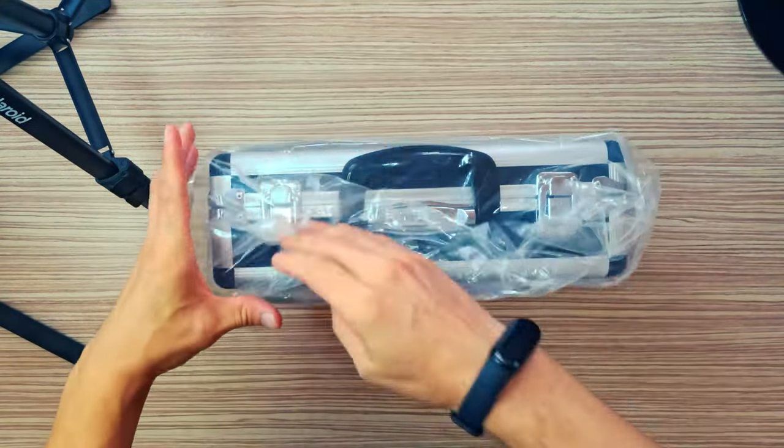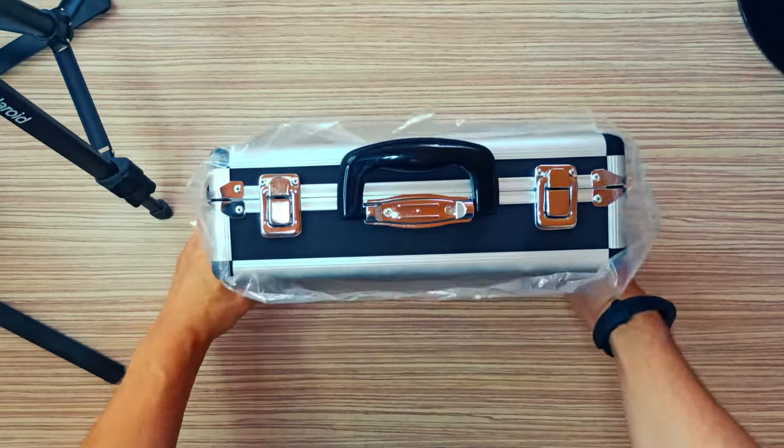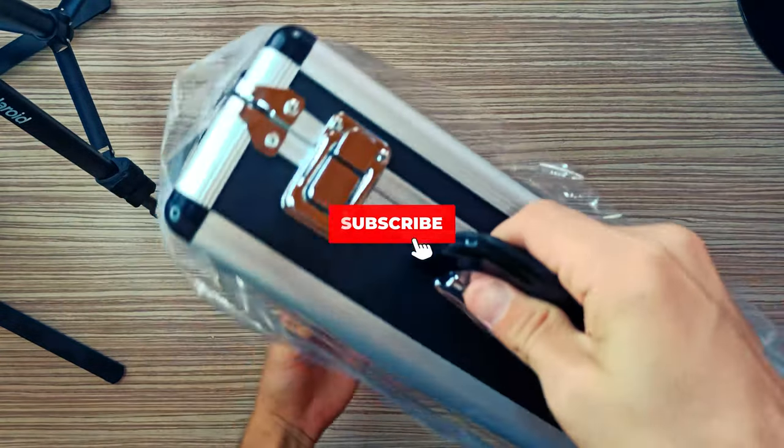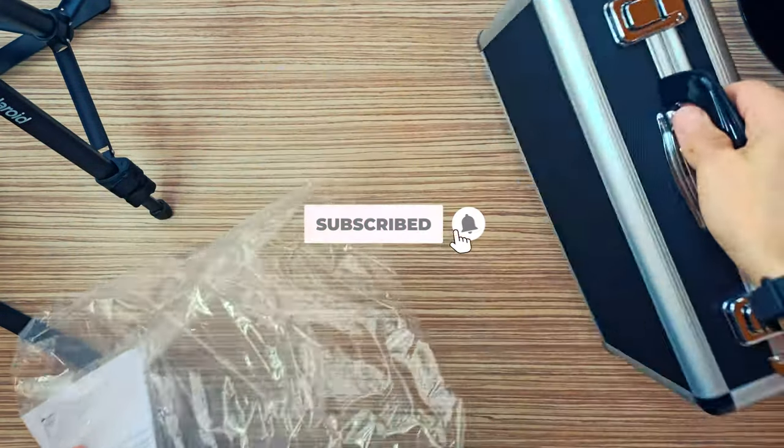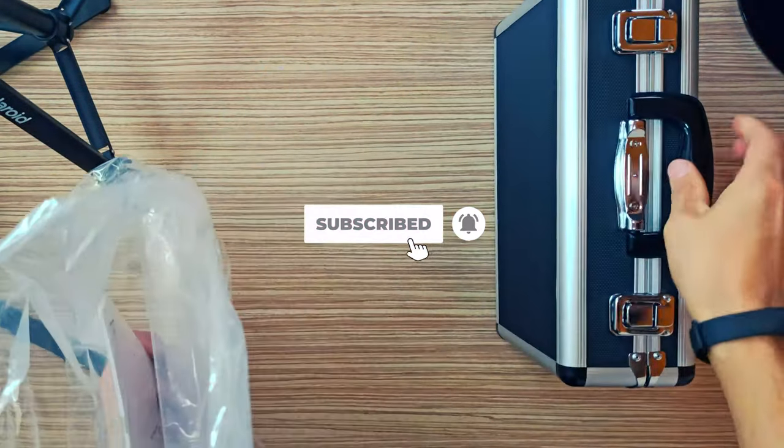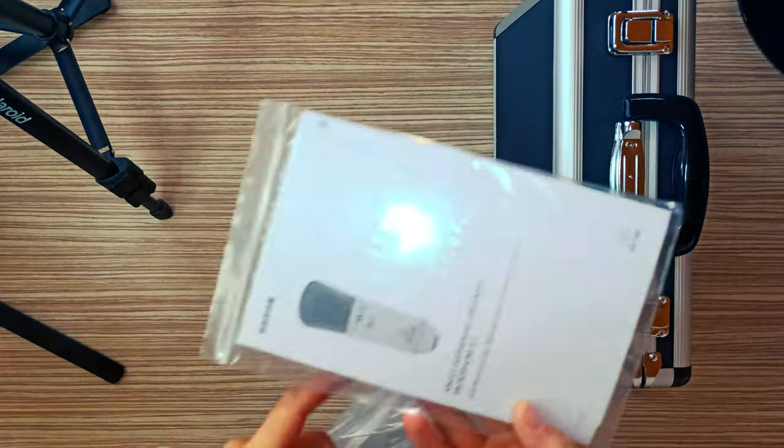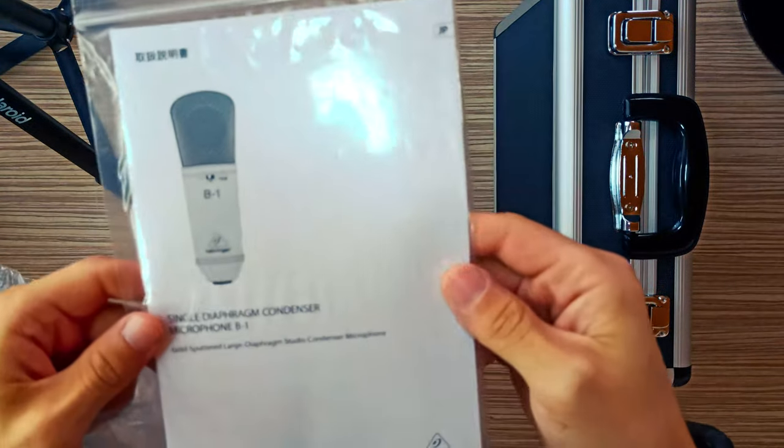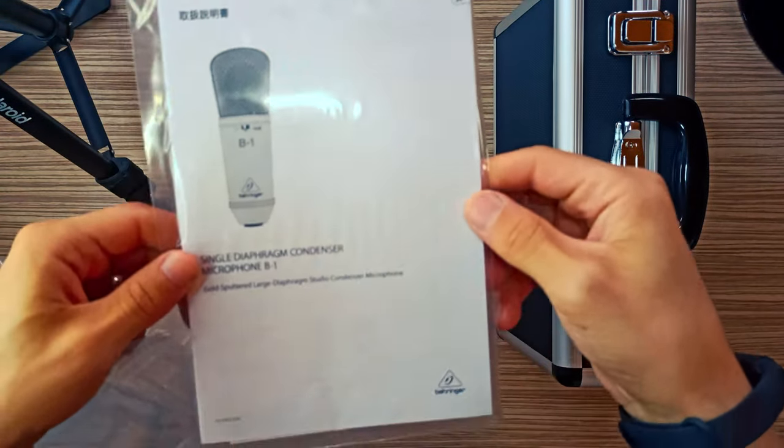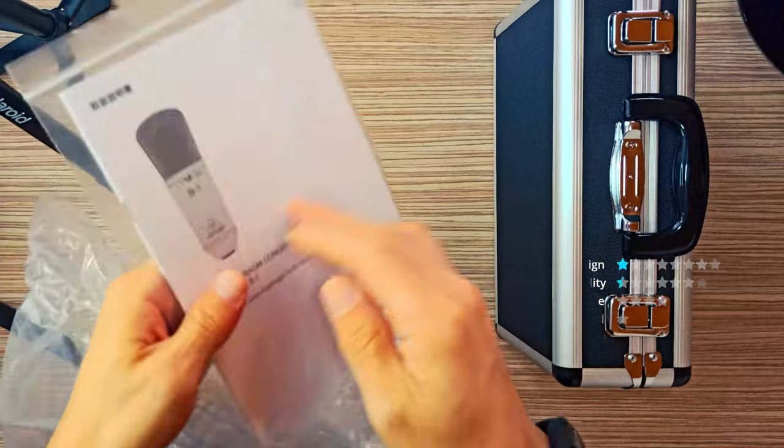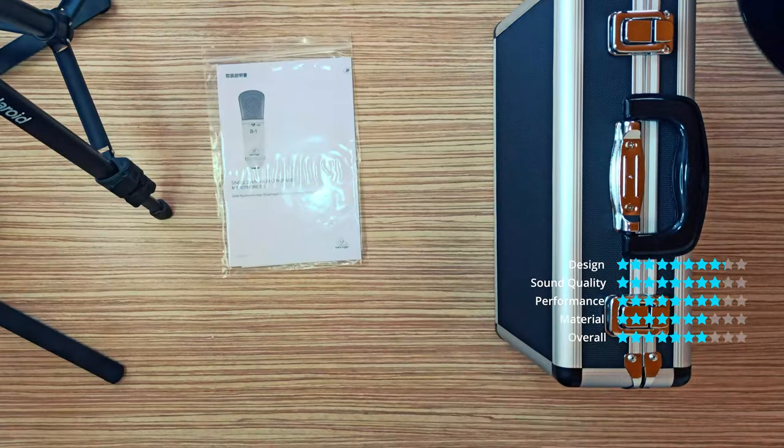The single diaphragm B1 microphone is a home recording enthusiast's dream come true. This professional quality condenser microphone is designed to capture your sounds with incredible realism, sensitivity and accuracy.